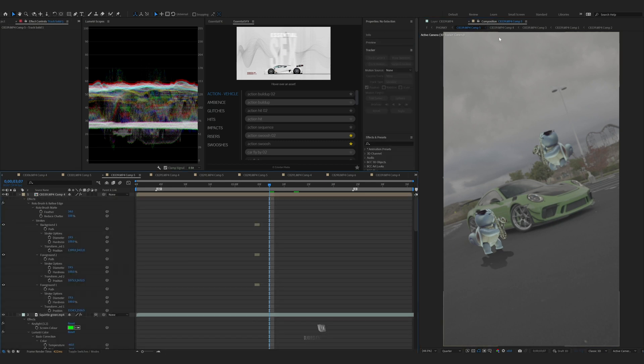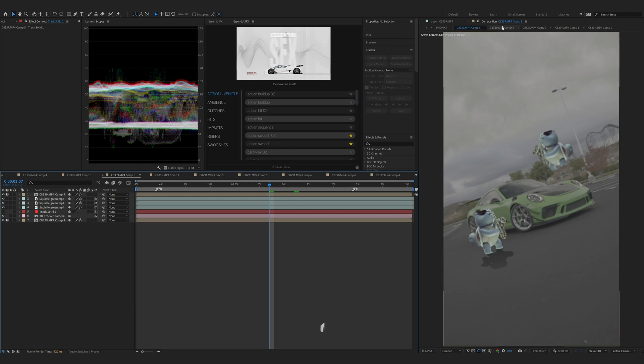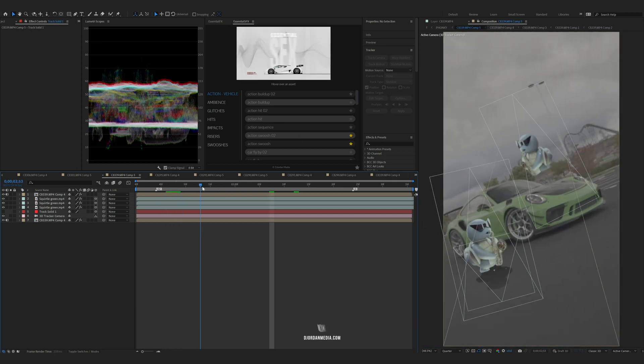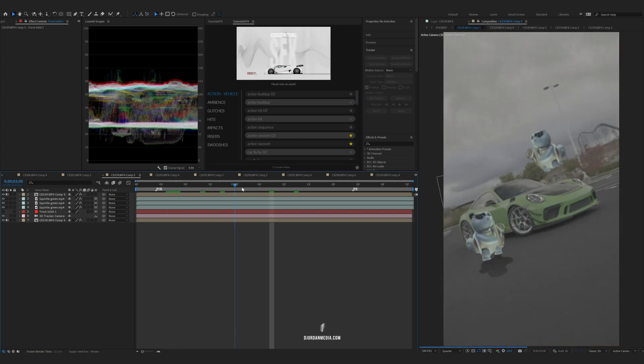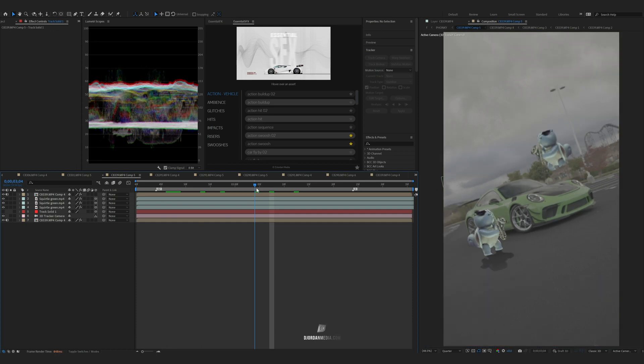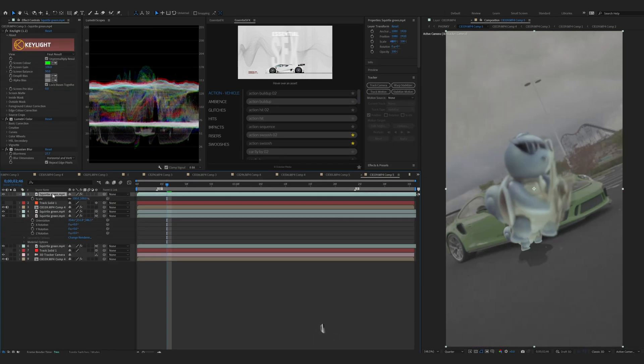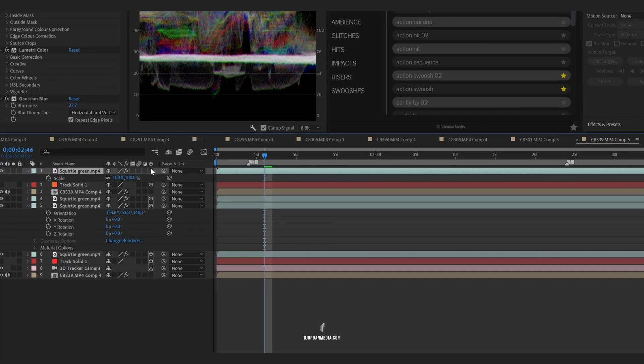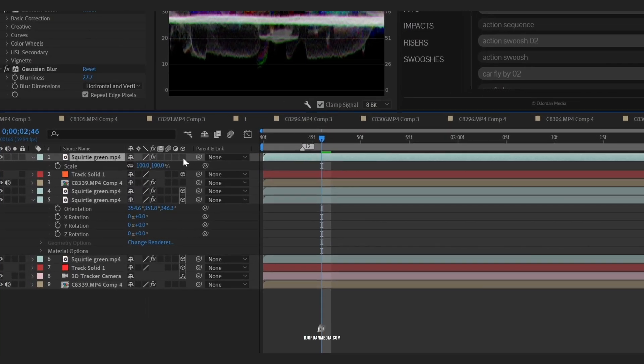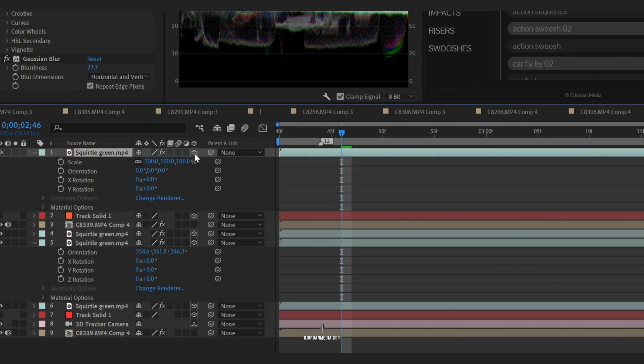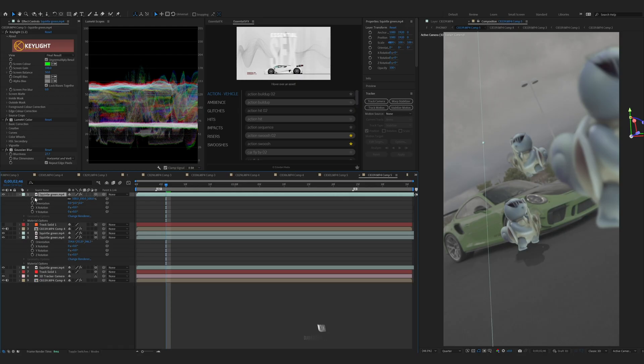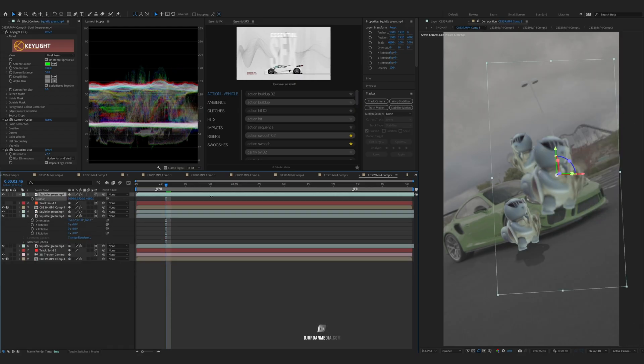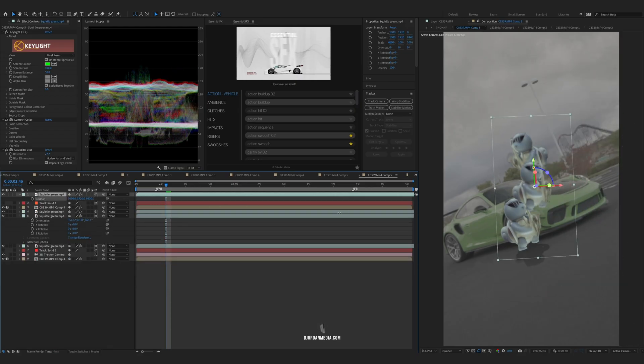The reason we do the speed ramp in the comp is because the Squirtle is synced to the song, so you don't really want to adjust that. Before you do all this, you have to make a 3D layer first right here by clicking the cube. That'll convert your footage into a 3D layer and you can move it on the z-axis.